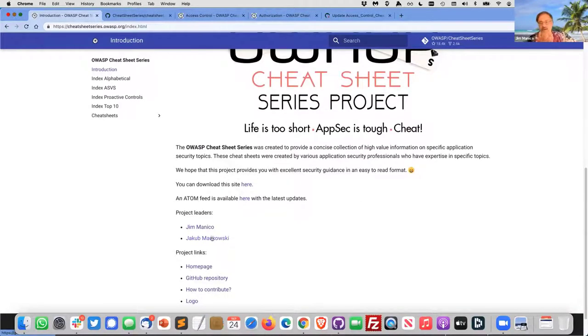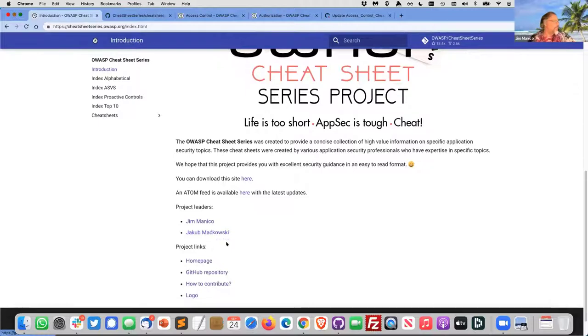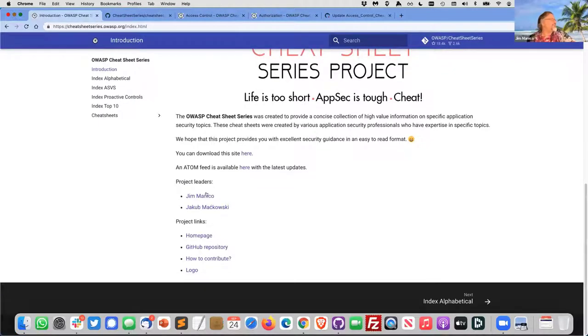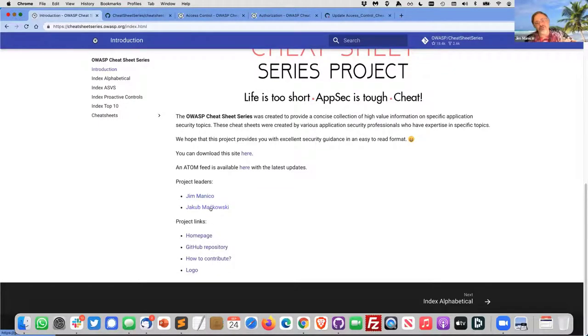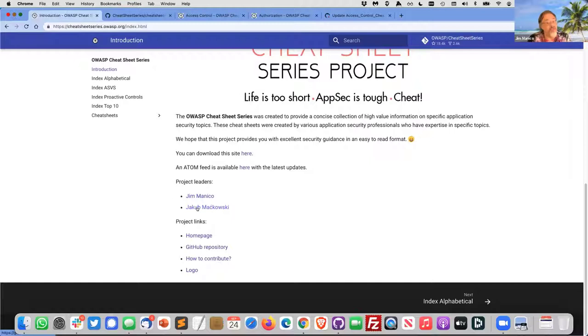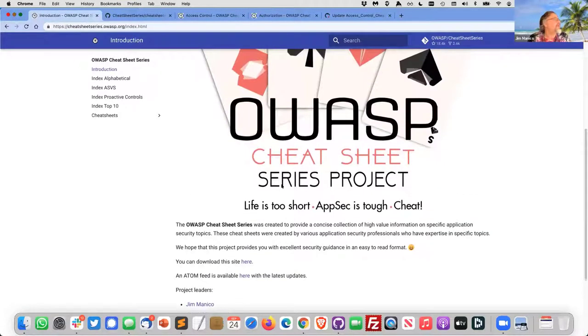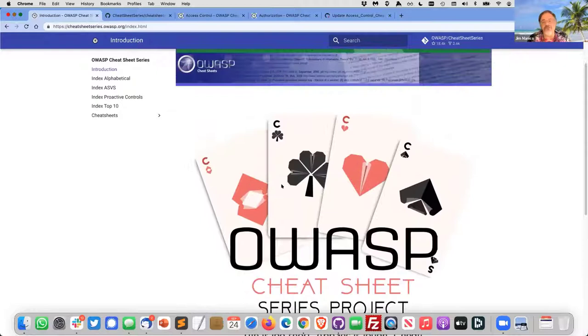His work is instrumental to keeping the project rolling. Elar Lang should also be on this list. He rewrote our infrastructure to automate the editing and the creation of the site via scripting. Elar, you did a great job maturing the cheat sheet series.